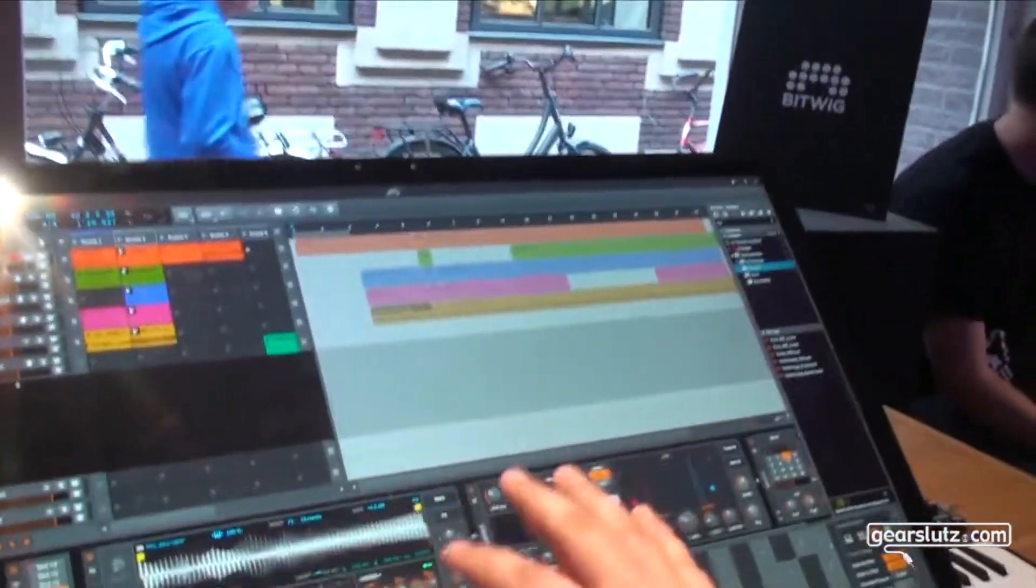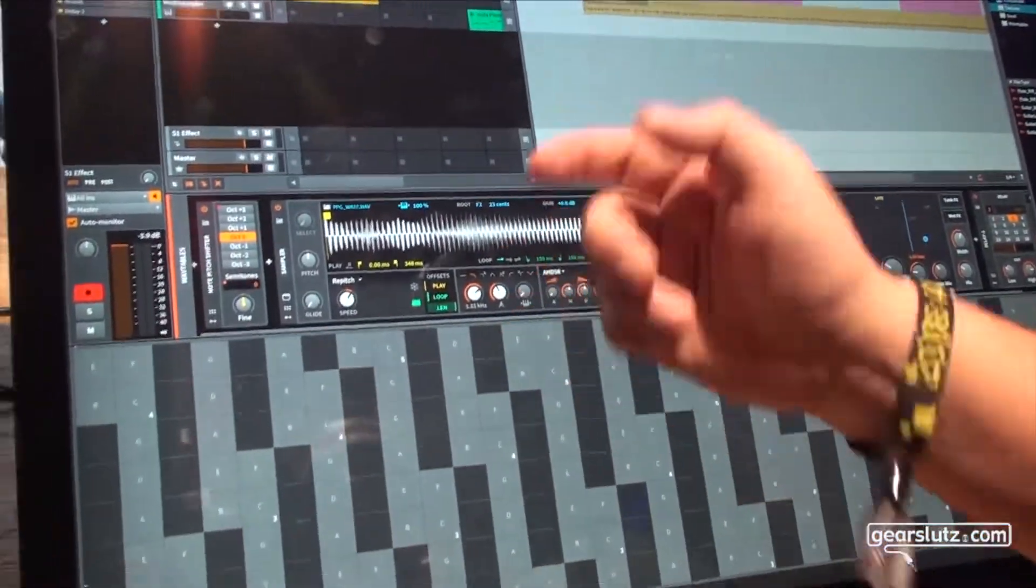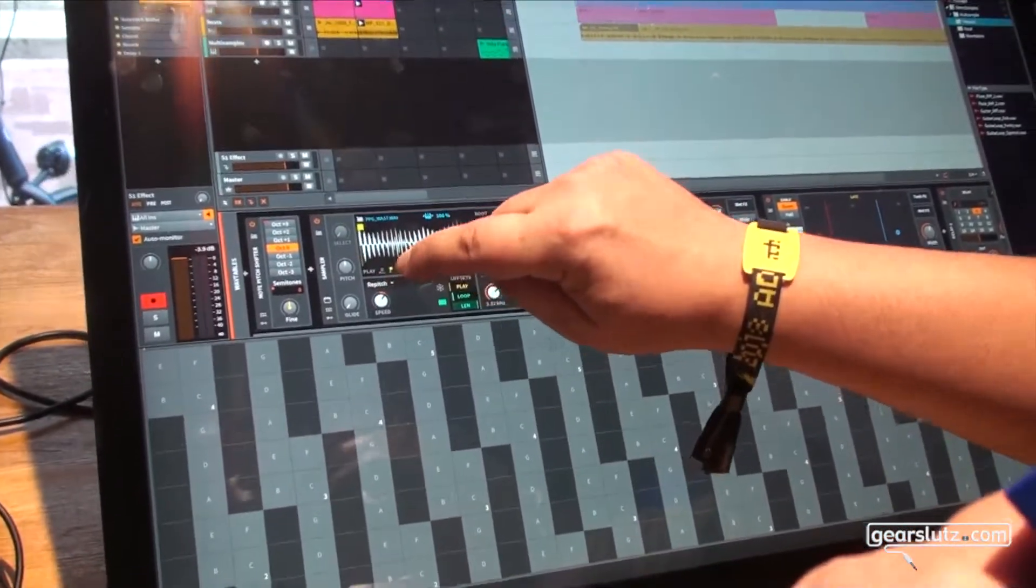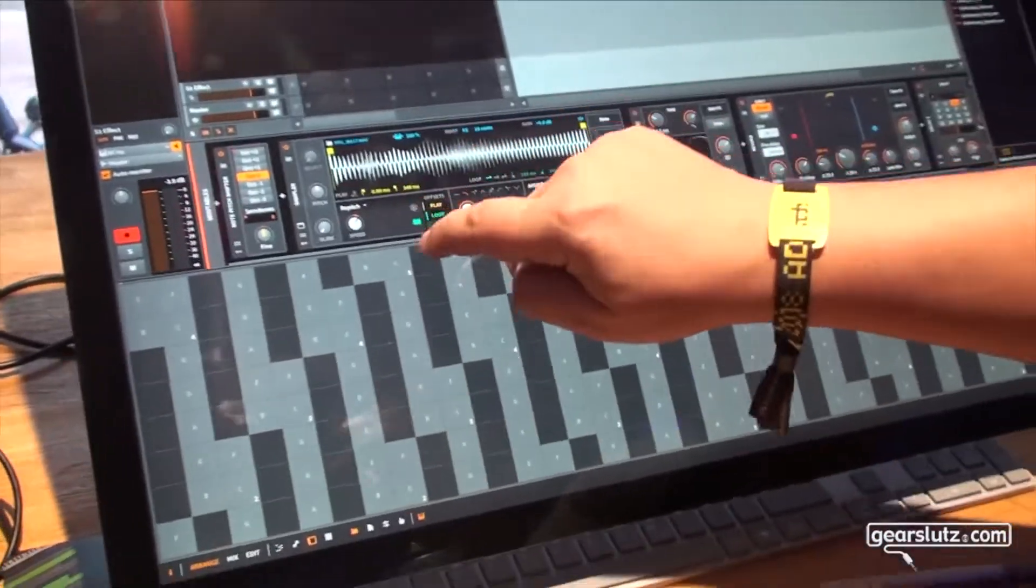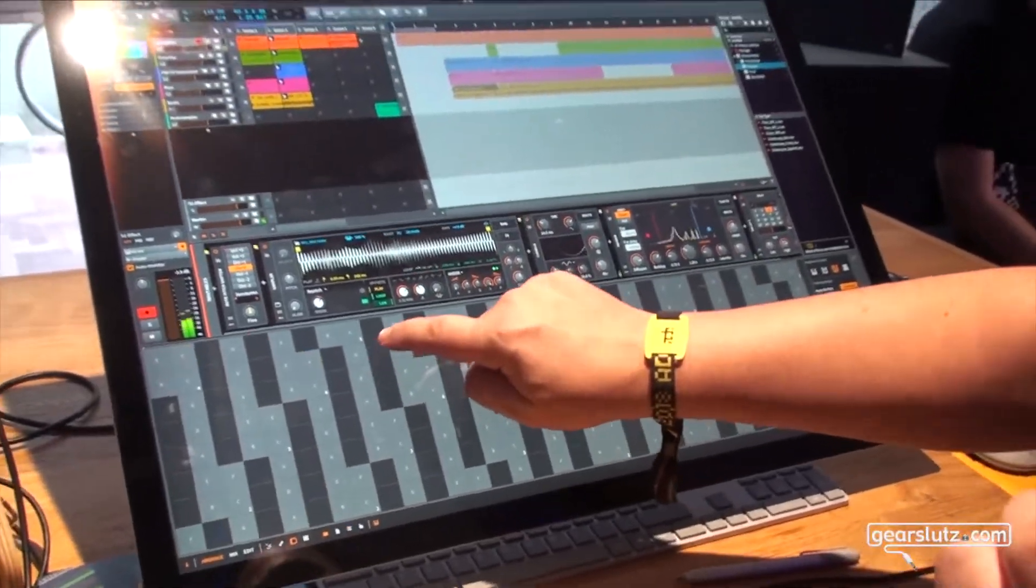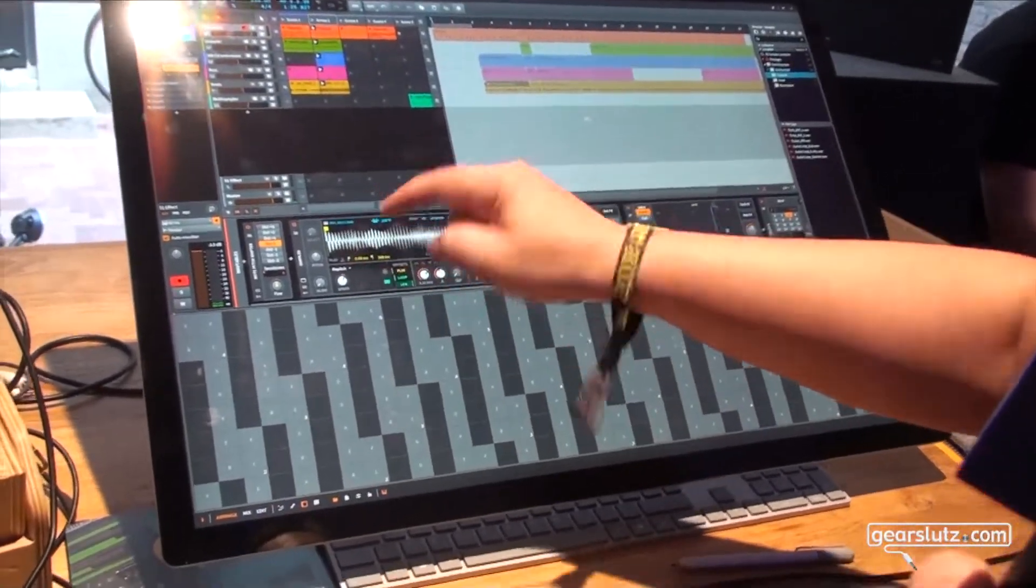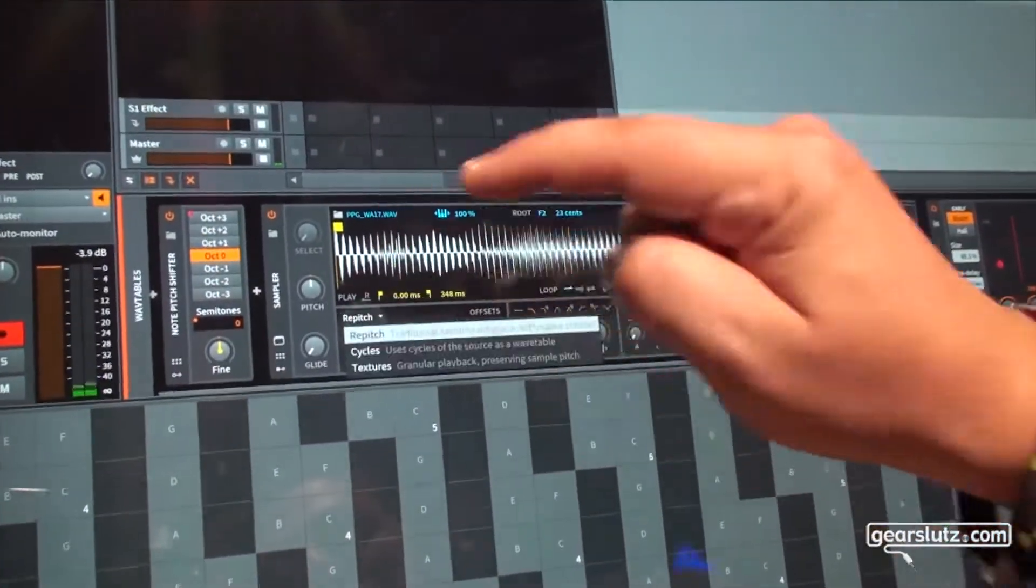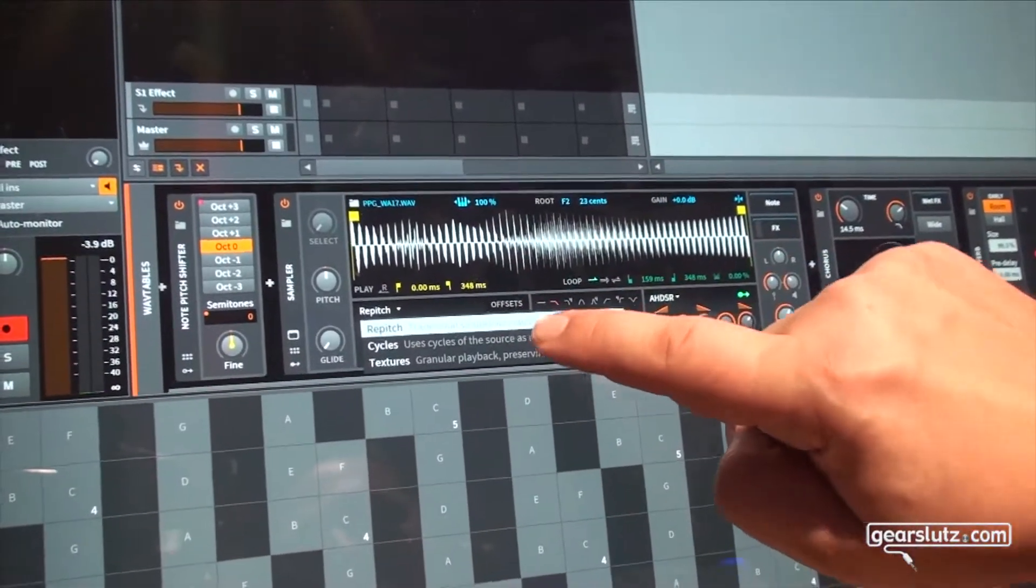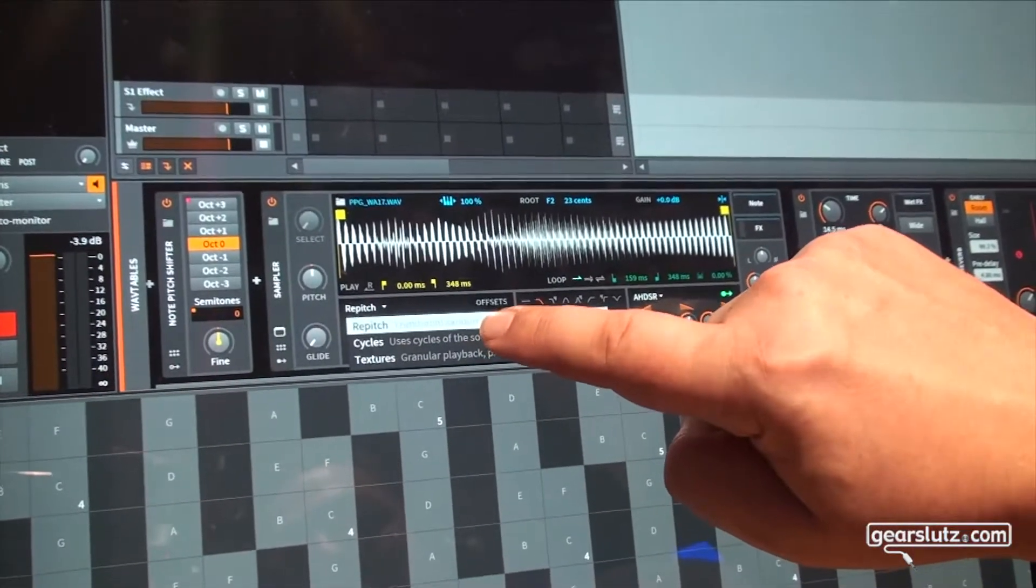So this is the sampler device as you know it, but now additionally to the regular repitch mode that we hear in action now, we can also switch the play mode to two other modes. We have a cycles play mode that I select now.